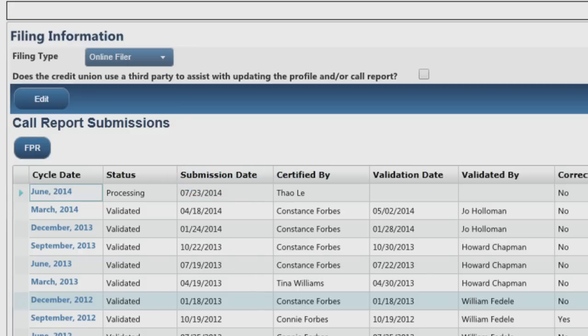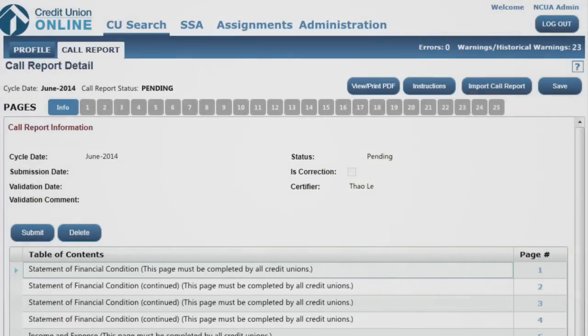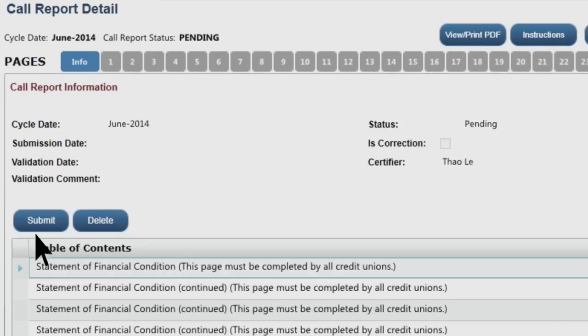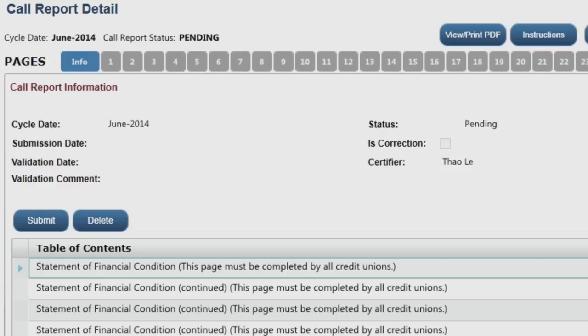You may need to re-enter CU Online to view the most up-to-date status of the call report. The only way to initiate a call report submission is to click the Submit button on the Info page, also known as the Call Report Detail screen. As a reminder, saving your call report does not initiate a call report submission. The submission deadline standard is successful submission, not merely clicking the Submit button.